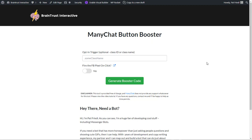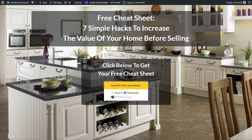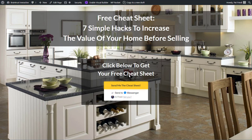So basically, what does this do? Let me show you an example of how this works. Here we've got a ManyChat button. We've got a free cheat sheet that we're going to send somebody.